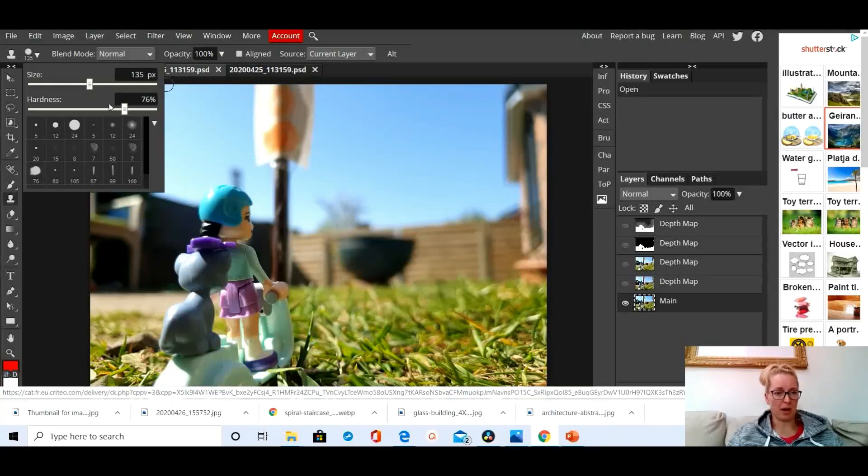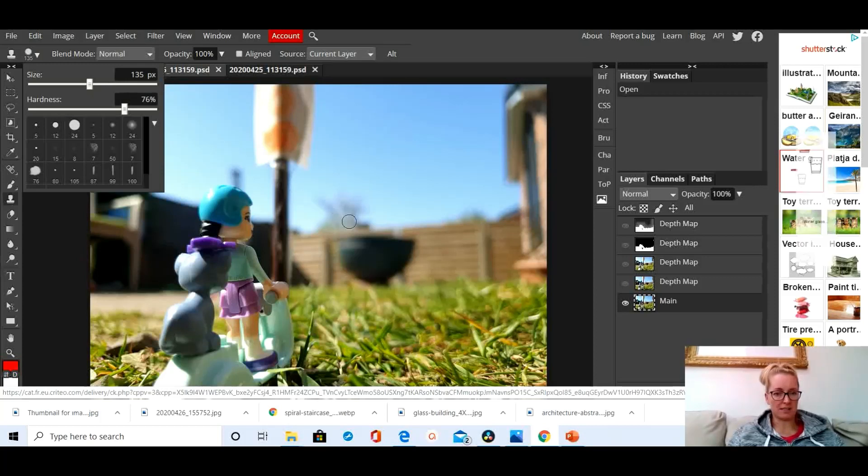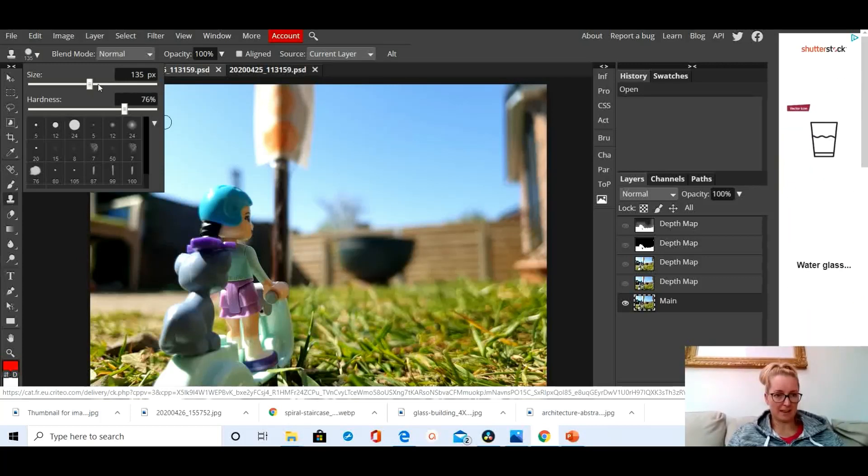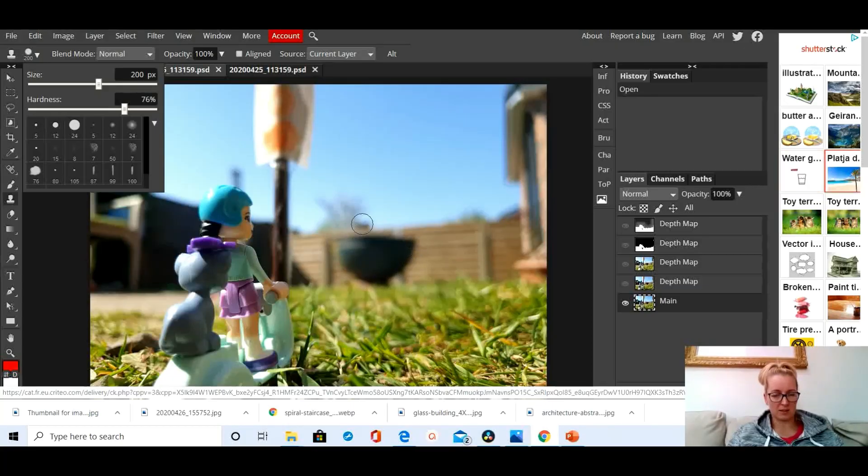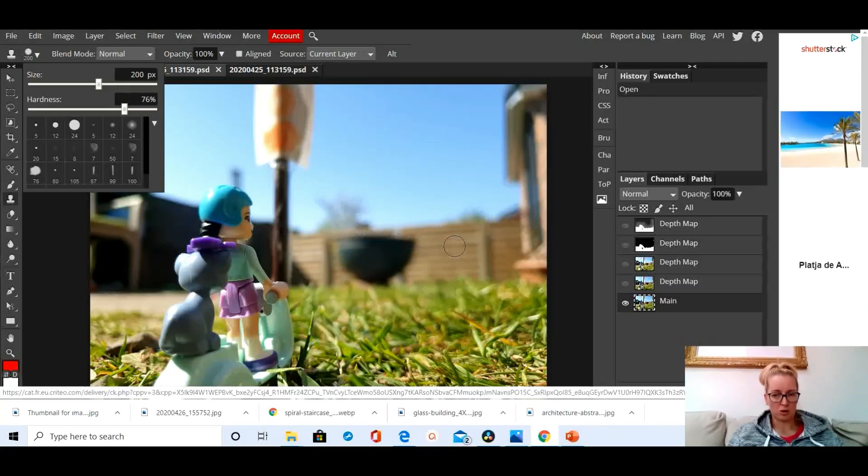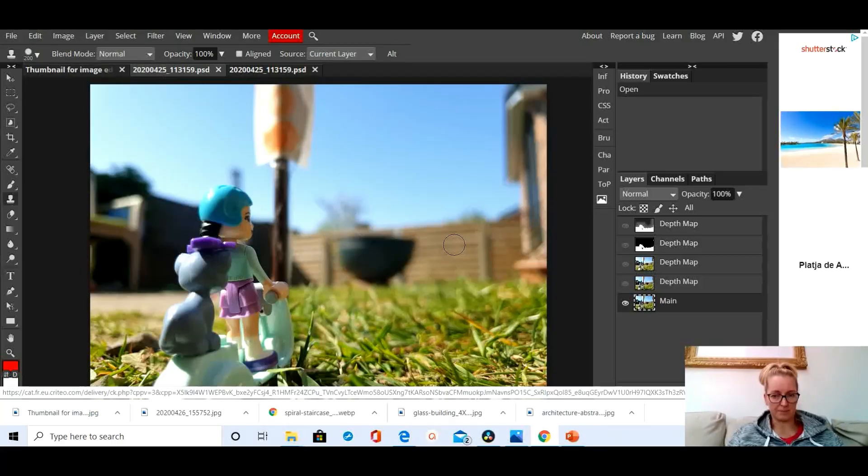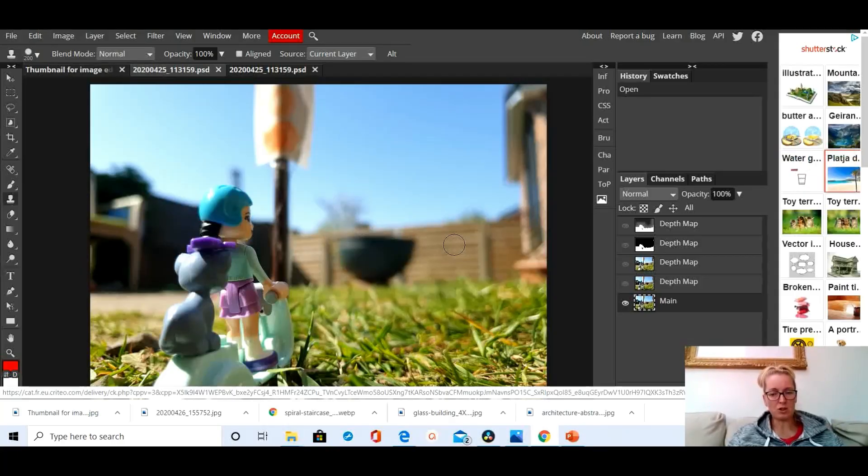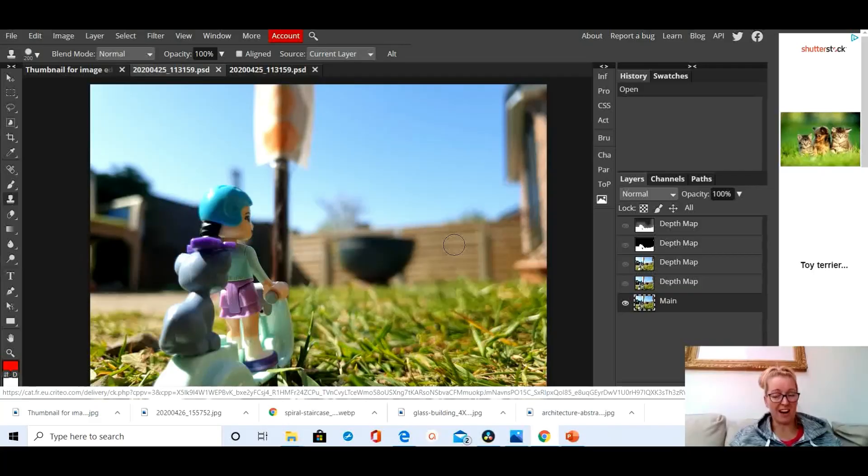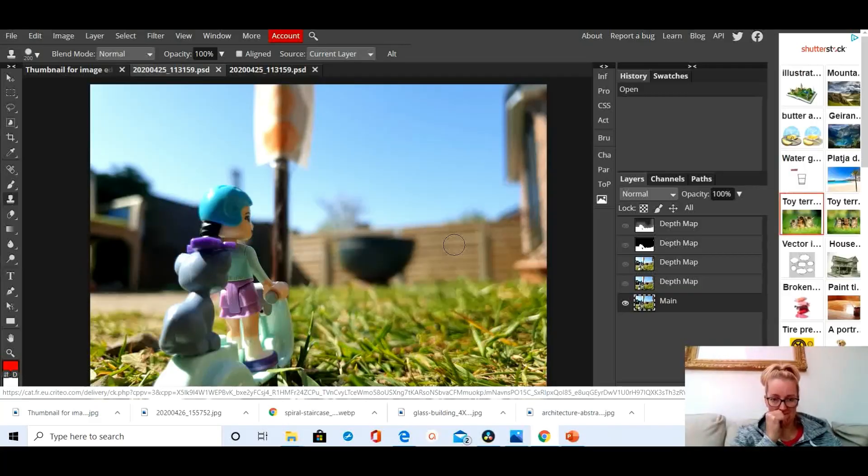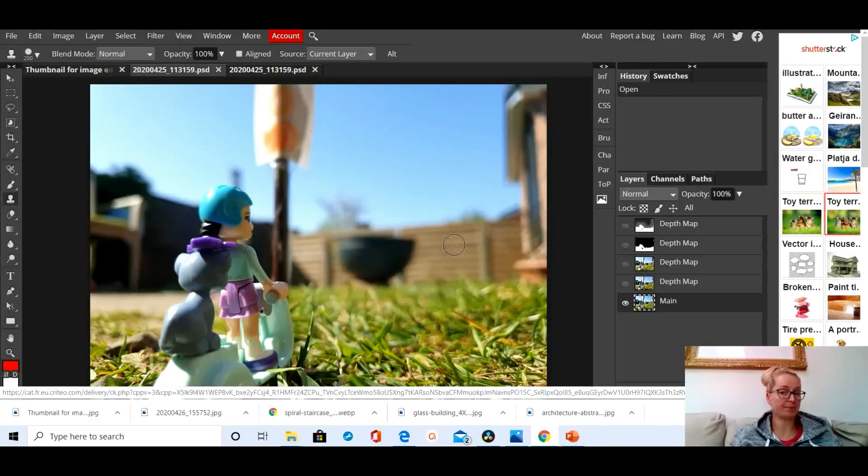You should always have a little play around with tools to see what they can do before settling on exactly the one that you want. So I've got a size that I'm going to make a little bit bigger because I want to get rid of this and it's quite big.